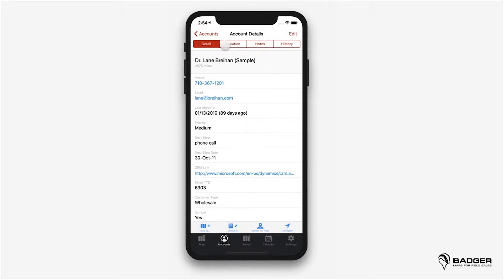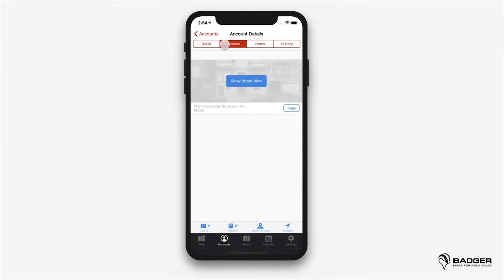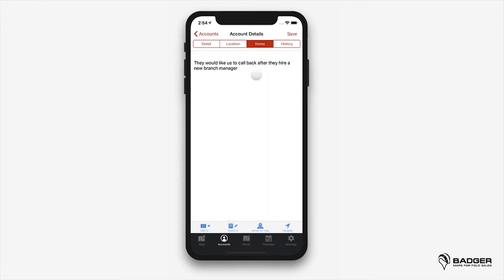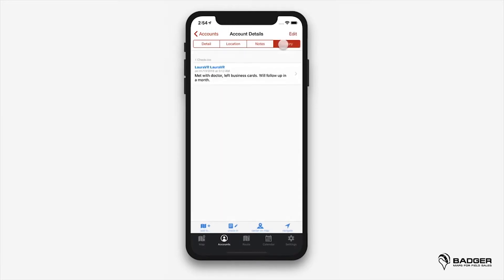Right next to the detail section on the upper menu, you can also see the exact address of that account under location to get a street view of the area. Then you'll have options to take any relevant notes about that customer and see the history of the check-ins you've made for that specific account.